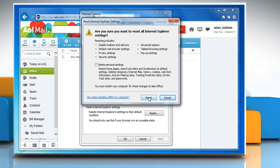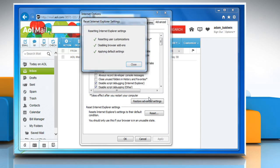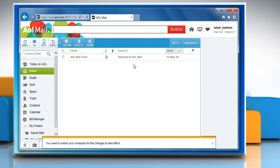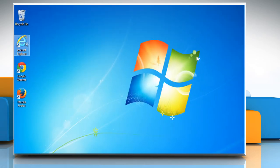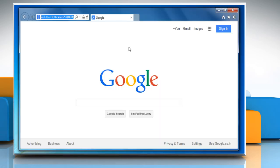Click on the Reset button again to confirm. Click the Close button and then Restart Internet Explorer.